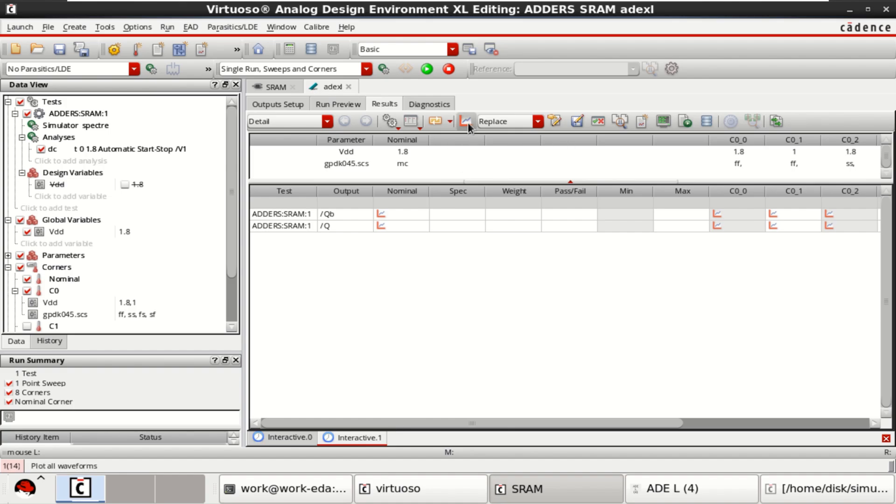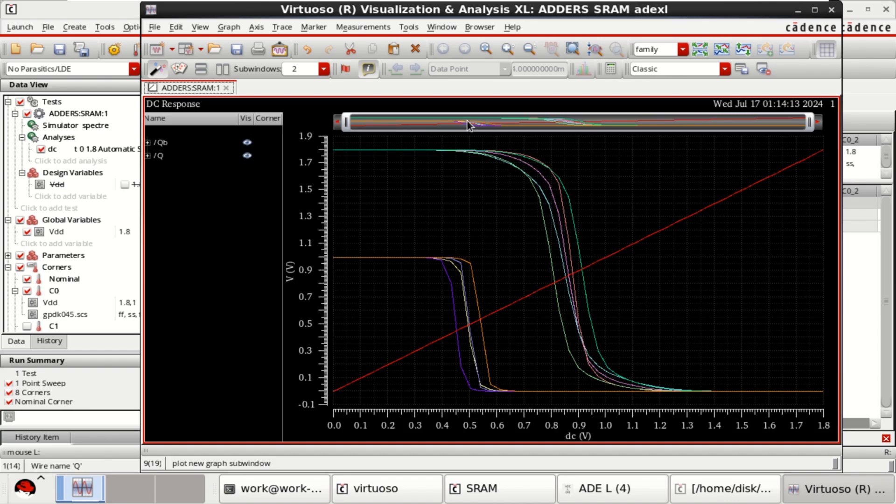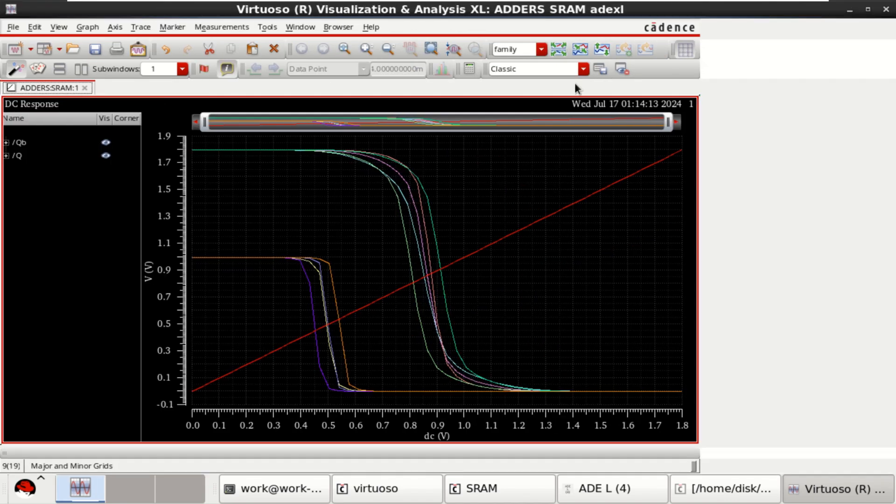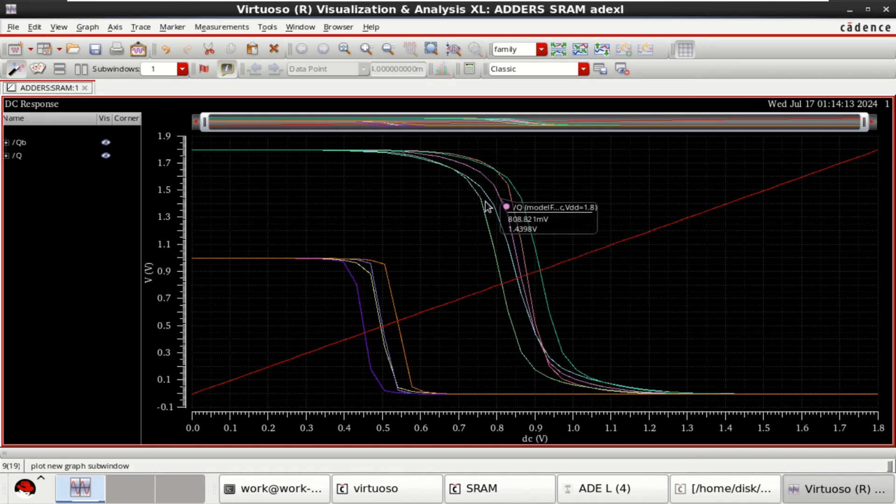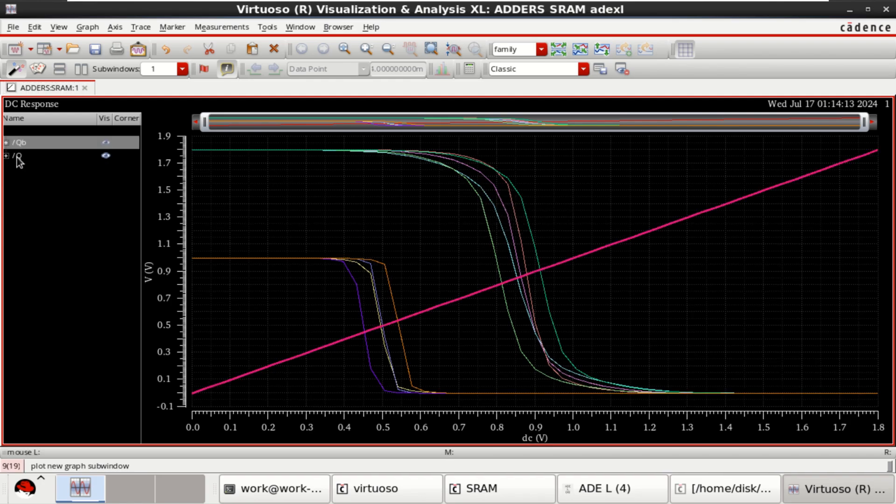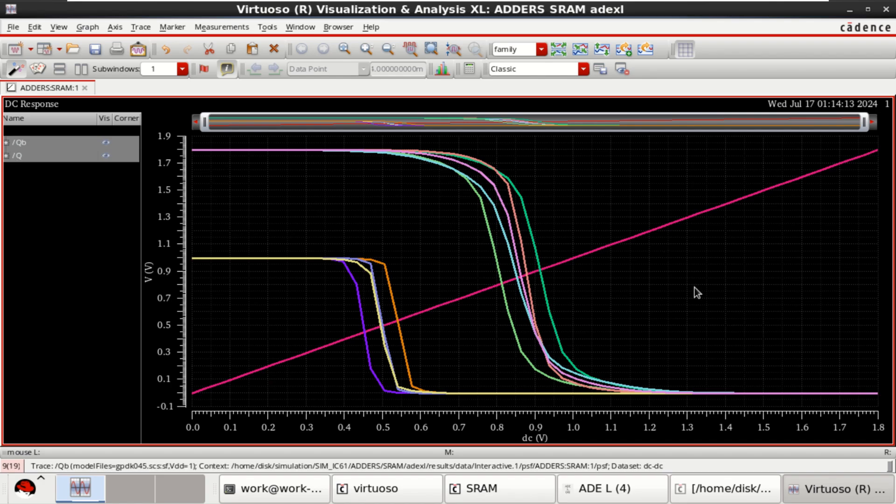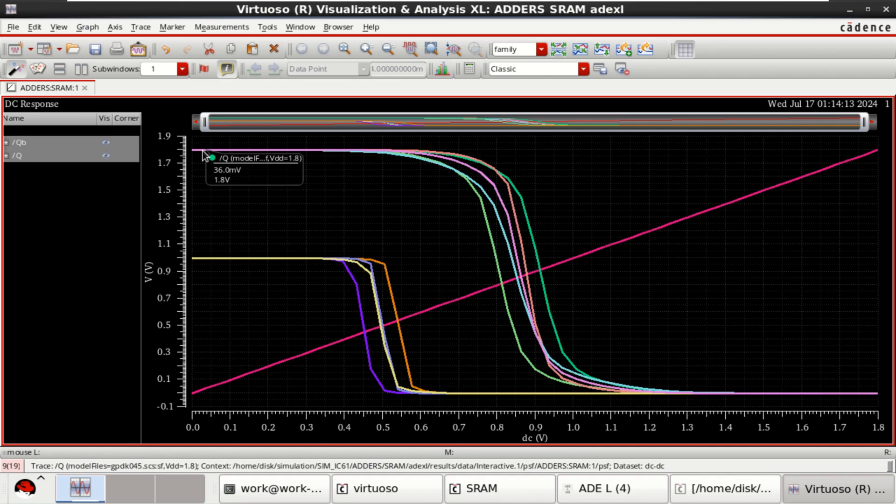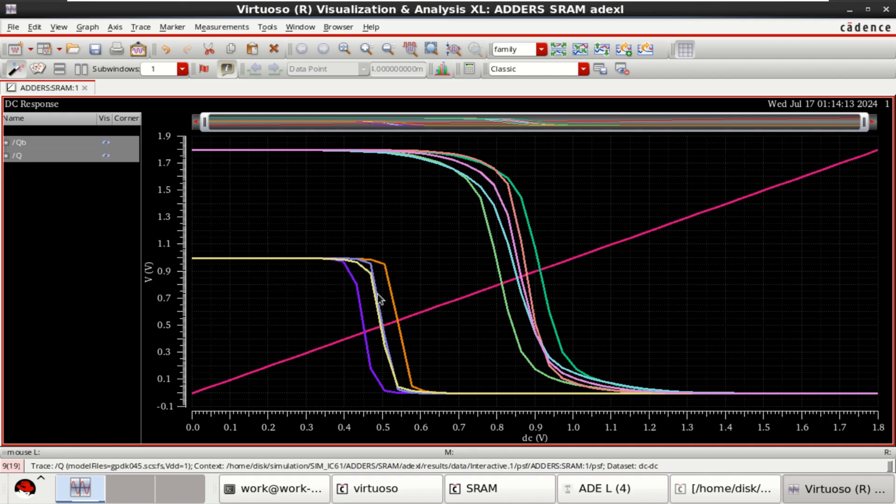Now you can directly plot waveforms. So we have run the corner simulation for values. So this is for 1.8 volts corner simulation for 1.8 volt, and this is for one volt.